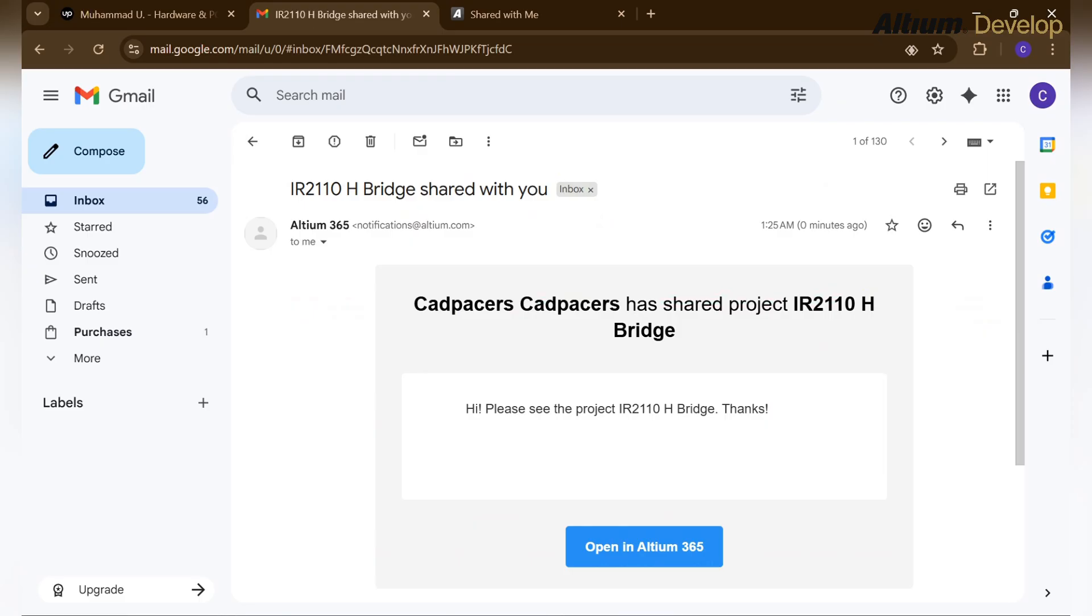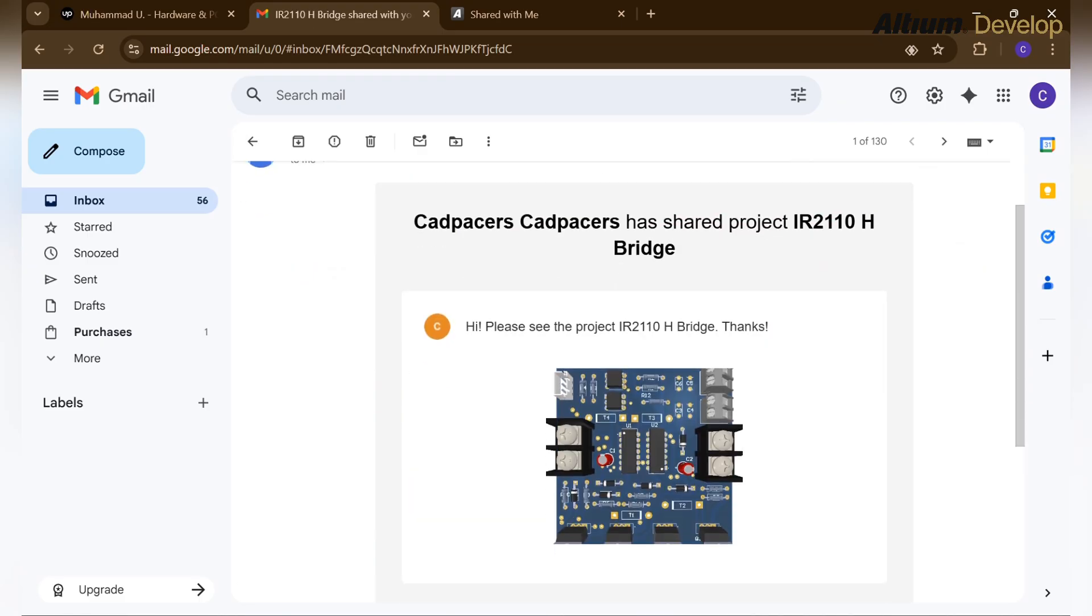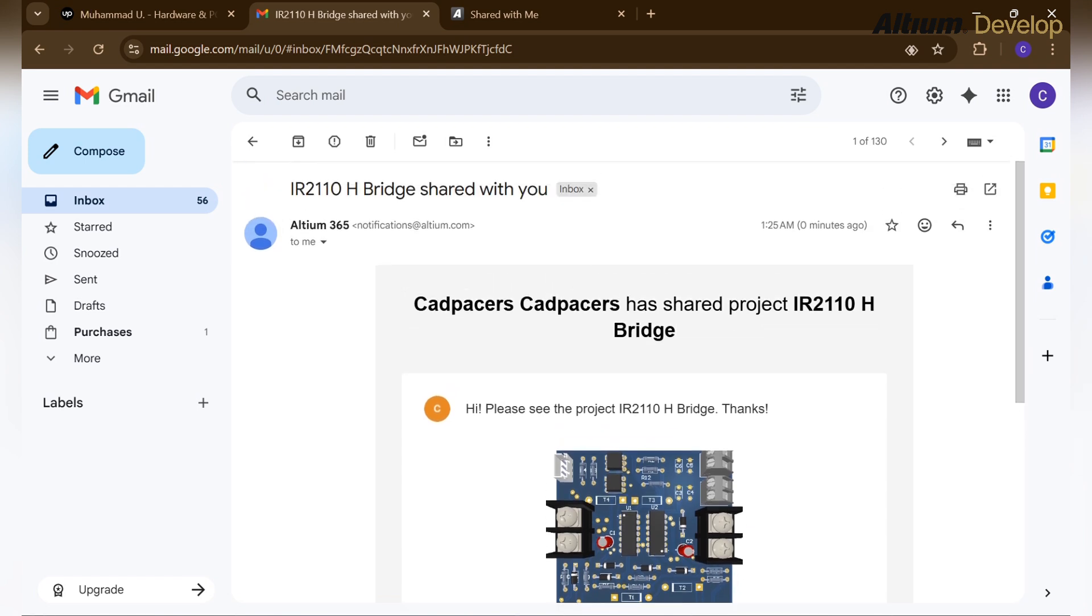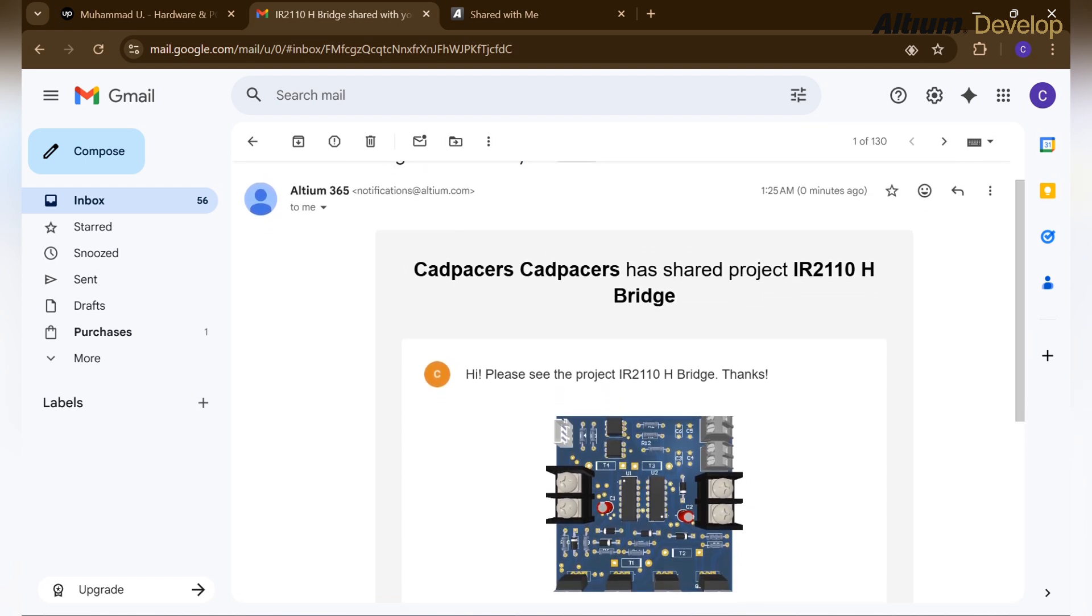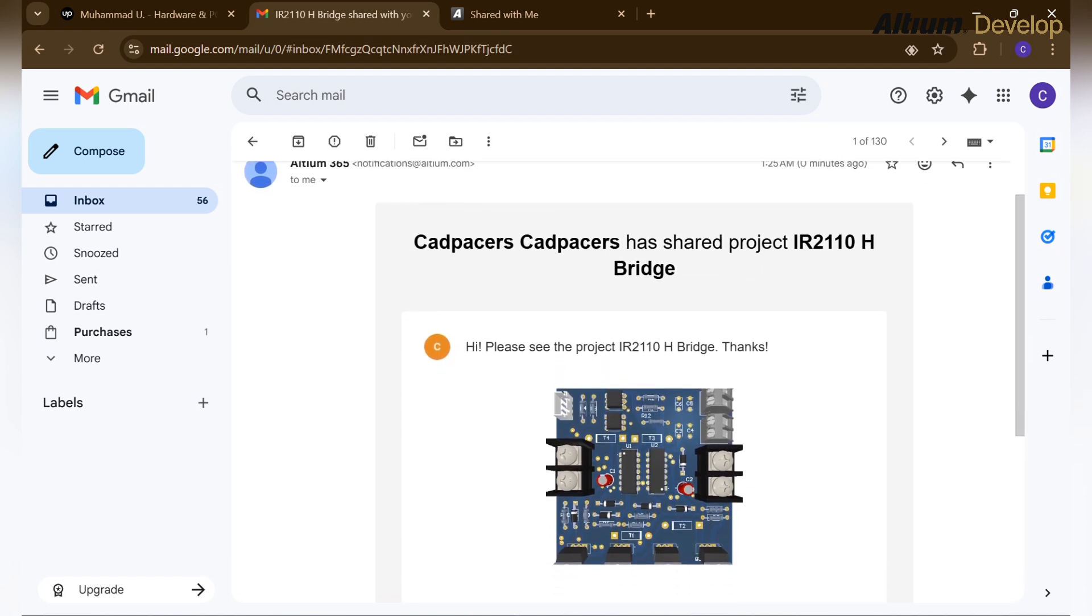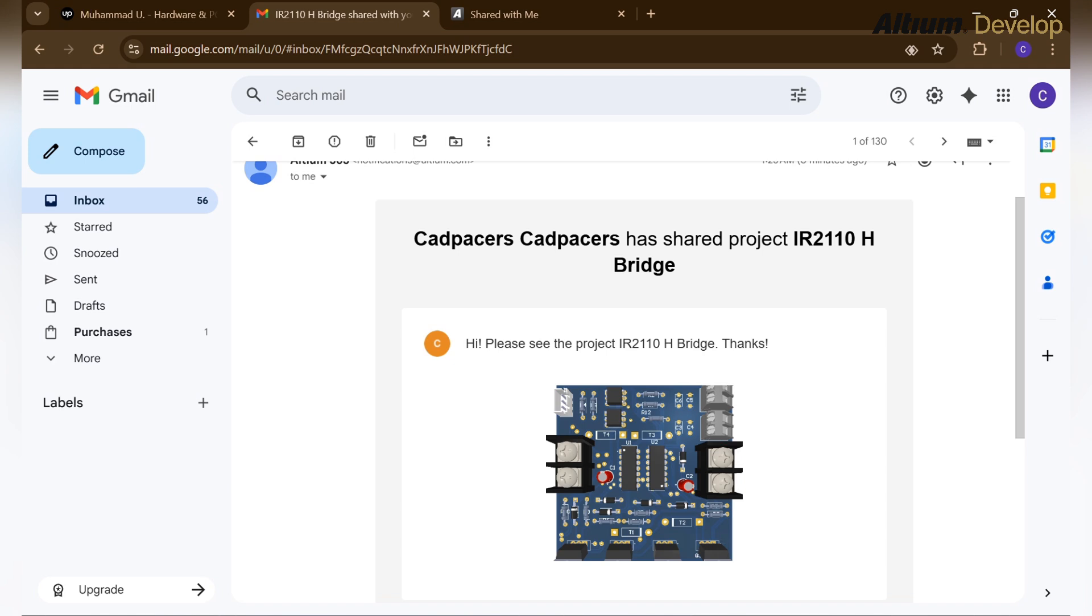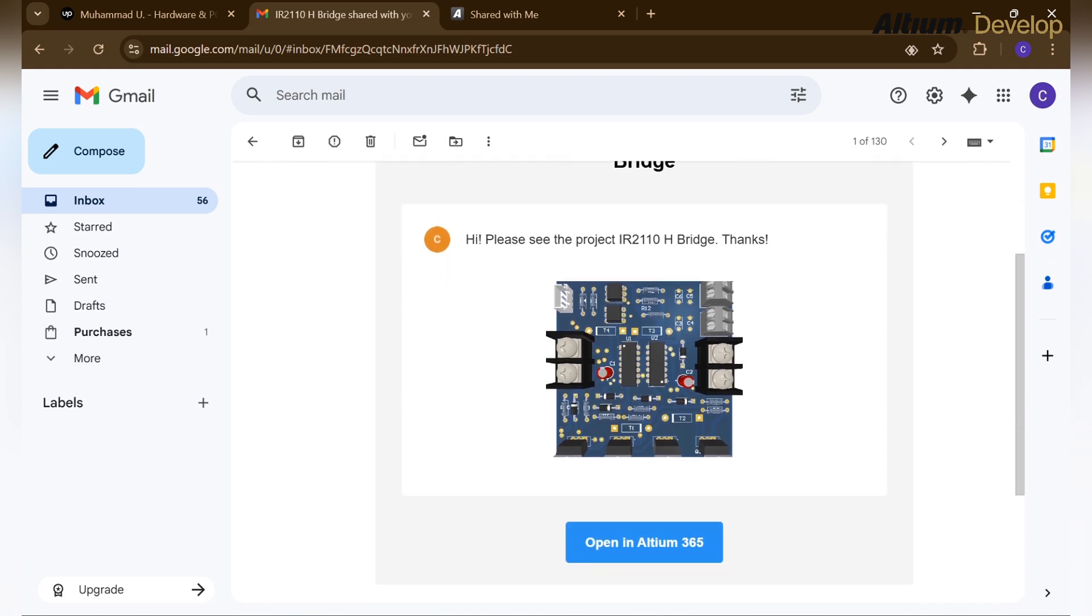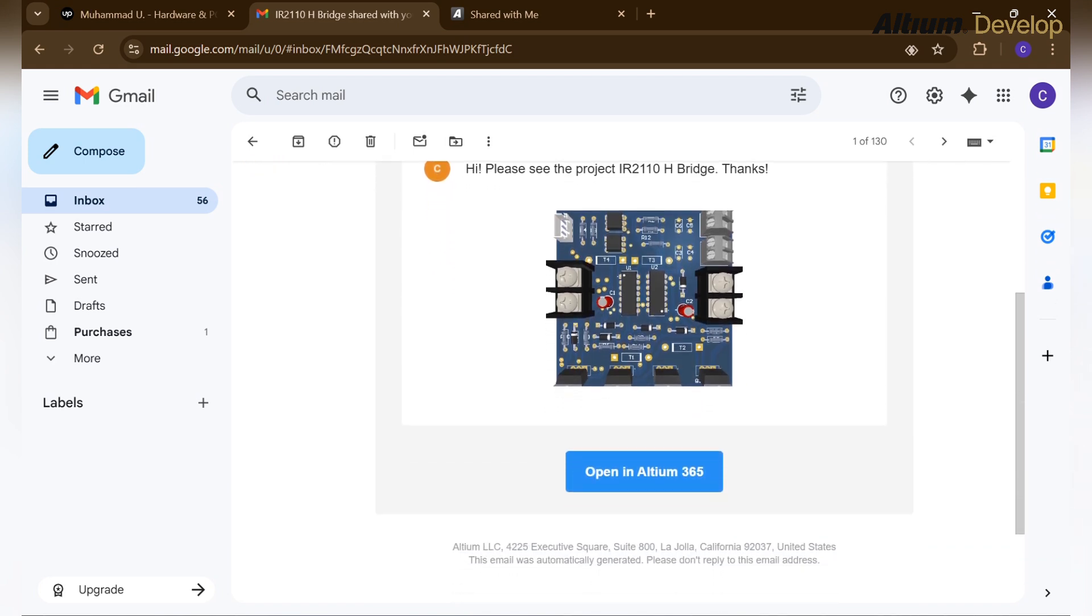This project is shared and the invited person will see this email from Altium 365, who shared this project, the name of that person, and with the note which we just entered: Hi, please see the project IR2110 HBridge, thanks. Also, here is the picture of that project as a project preview.